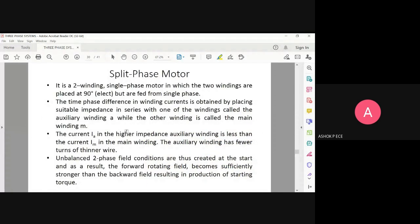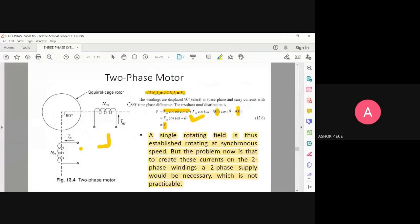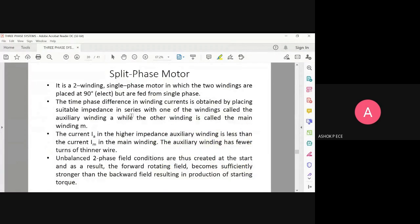The current IA in the higher impedance winding is less than the current in the main winding. The auxiliary winding has fewer, thinner wires. In the split-phase motor, one winding is made to have higher impedance and the other winding is made to have lower impedance.